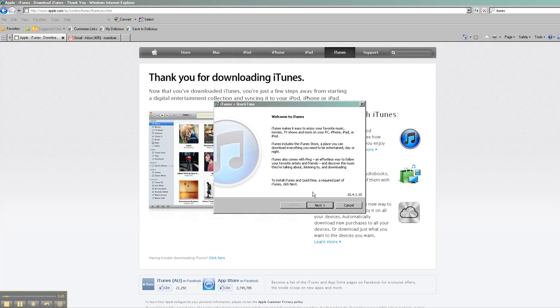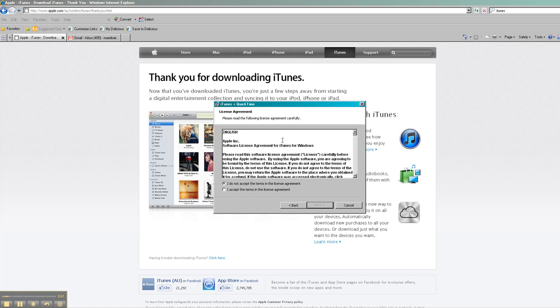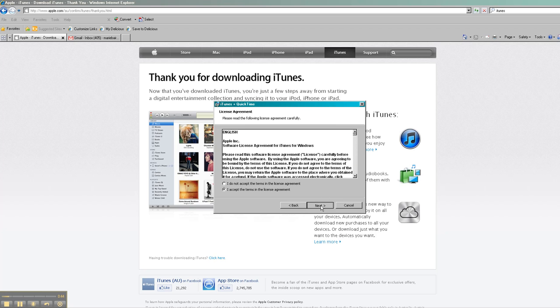So just move through, accept the terms, and you'll get some options here about whether or not you want to have shortcuts on your desktop and also whether you want to use iTunes as a default player for your audio files. So you can choose to tap that if you want to use iTunes, or if you want to continue to use others like Windows Media, then uncheck that.